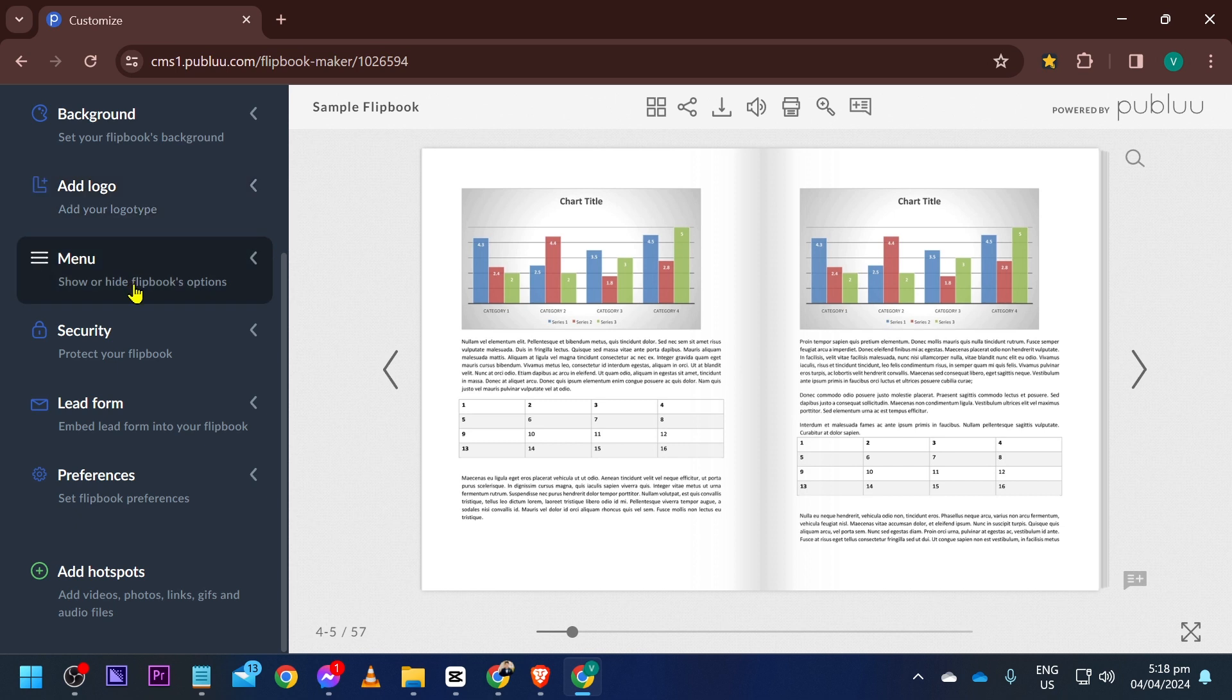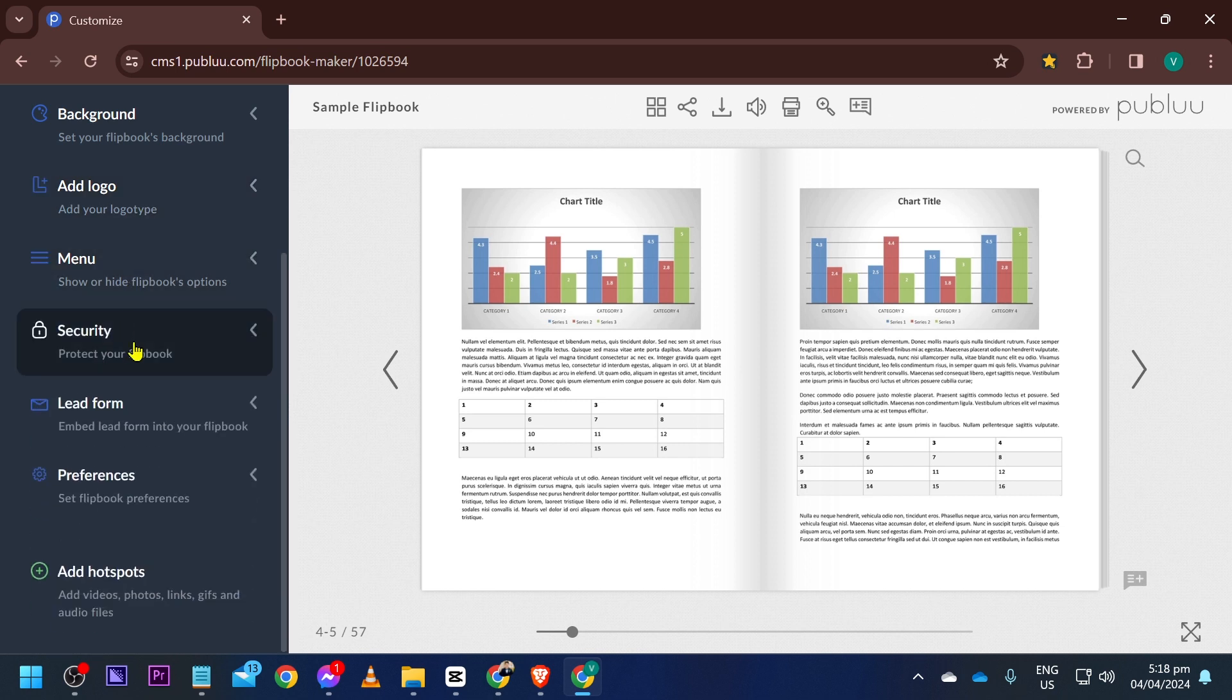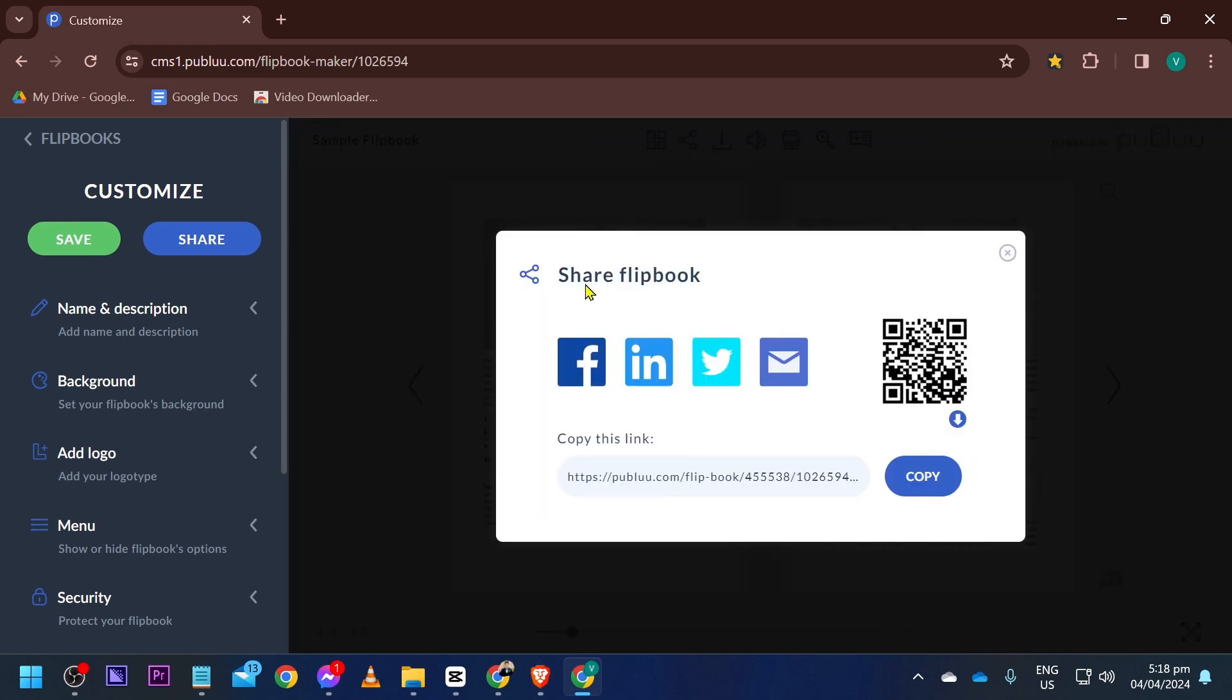You can add the logo, check the menu, and you have here security, lead form, and preferences. But basically, this is how it is, everybody. Now you can click this one here and share this with these social media platforms available here.